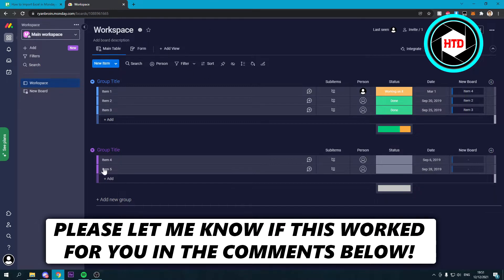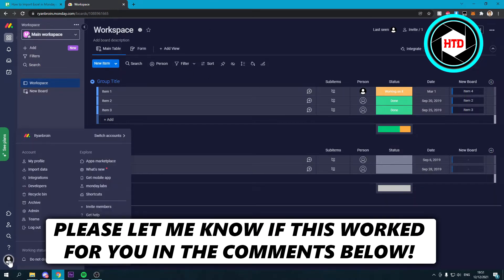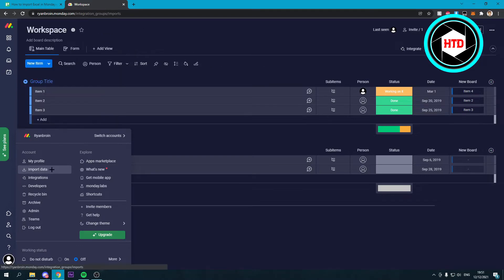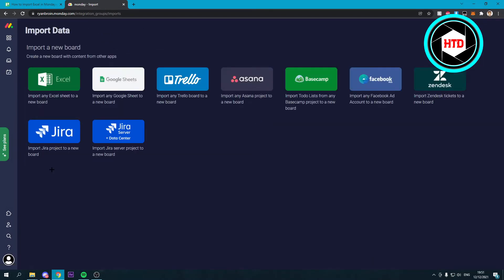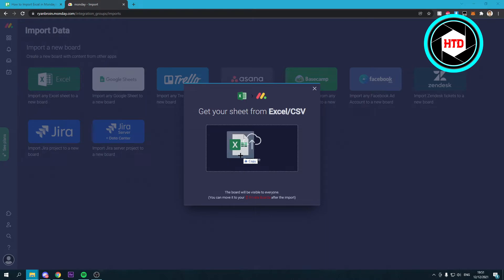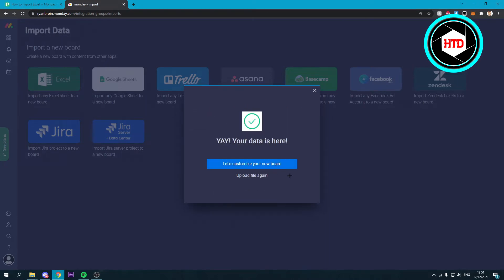What you want to do is click on this profile picture and then to import data. Then over here you can see Excel. You want to click on there and then you can either just click on this to browse or drag and drop a file over here.